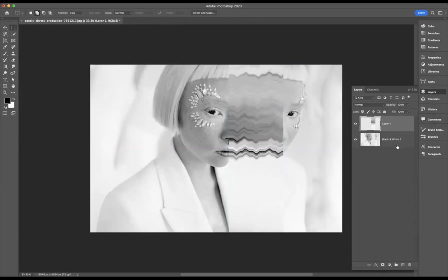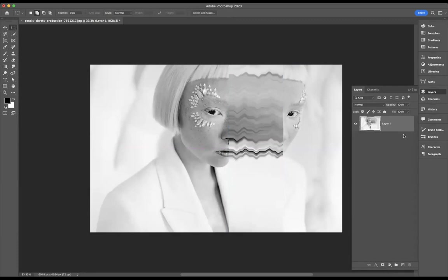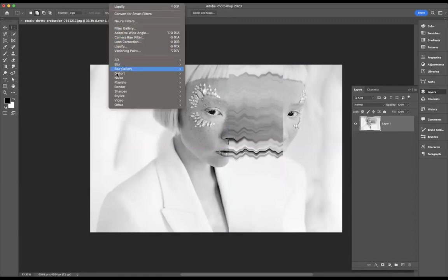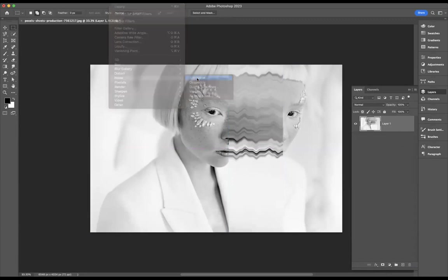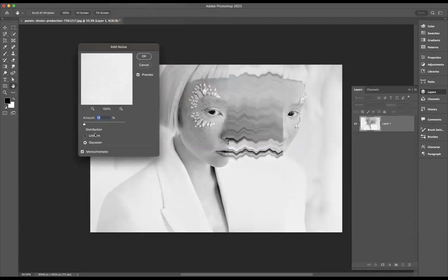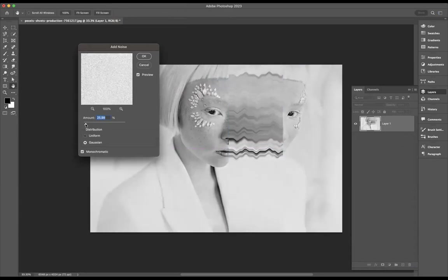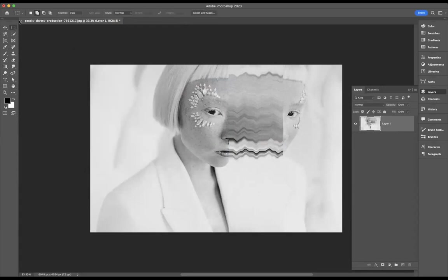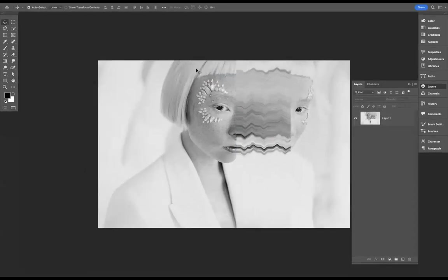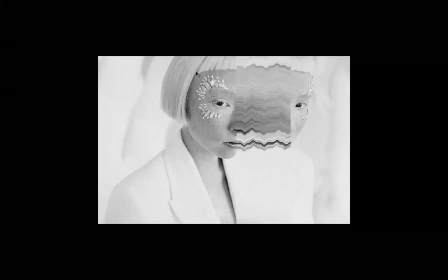I'll duplicate by pressing Shift from the bottom layer. Now I want to merge these two together using the shortcut Command E on Mac or Control E on Windows. Then just simply go to Filter, Noise, Add Noise. Maybe increase it a little bit there. As you can see, you can dictate how much noise you want. Let's press okay.